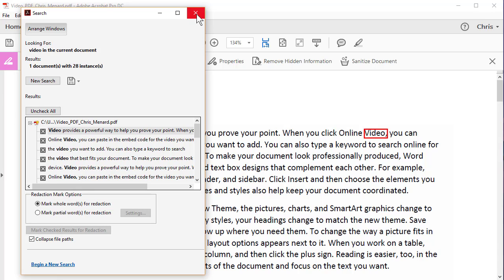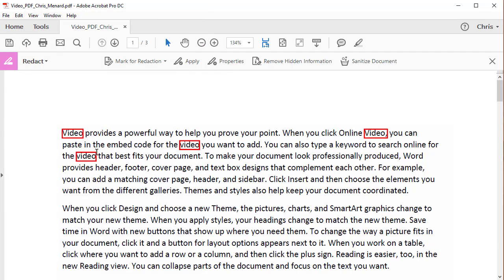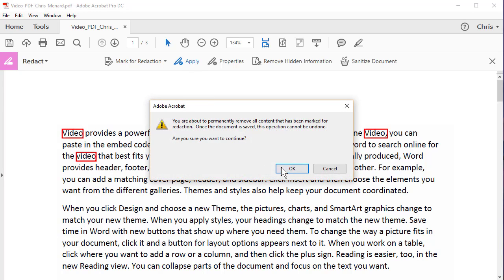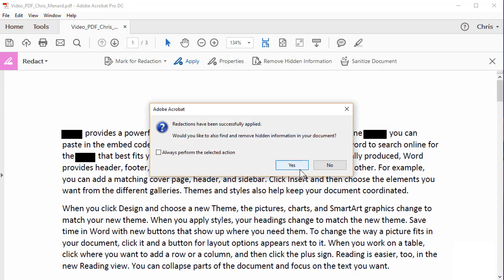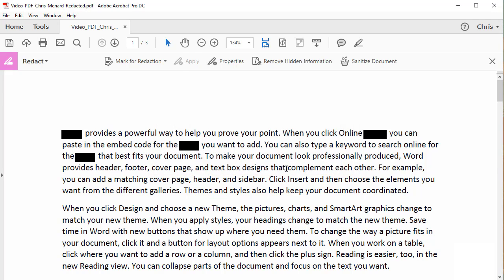You can now close this search box, the video, which is the patient's name, click on Apply, click OK, hit No right here, and then save the file.